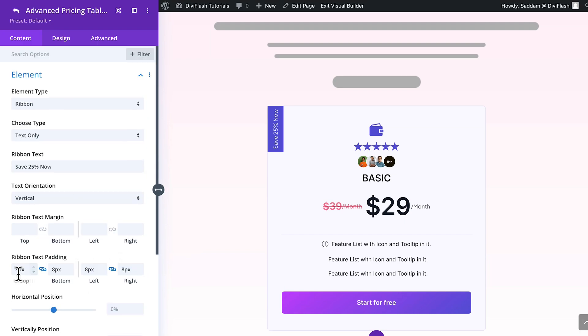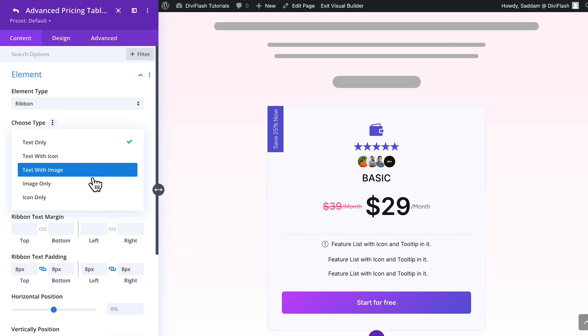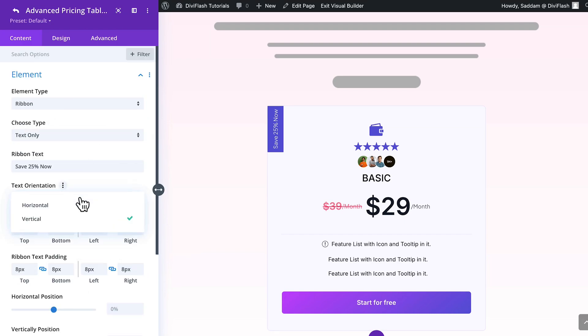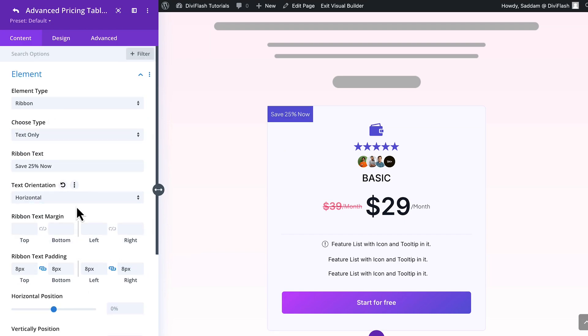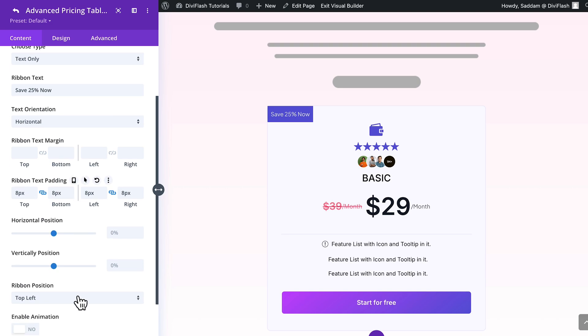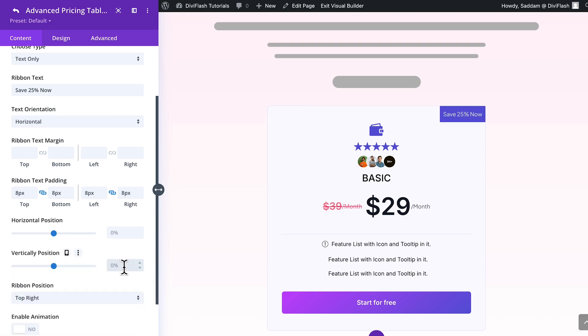Then there's the ribbon element, which offers five different types to choose from, along with full control over orientation and positioning, so you can highlight special plans in style.